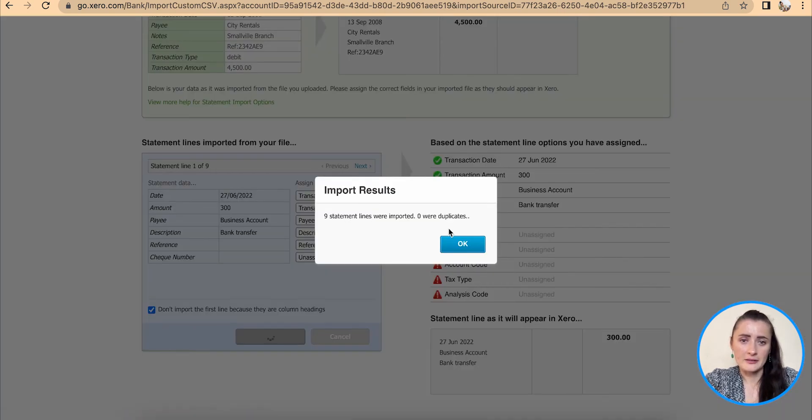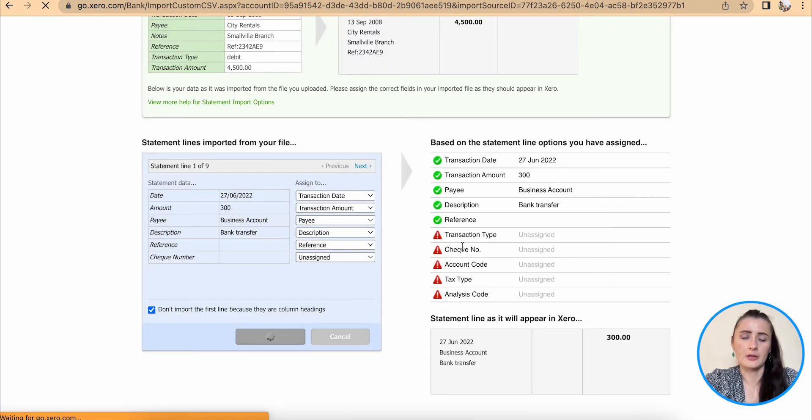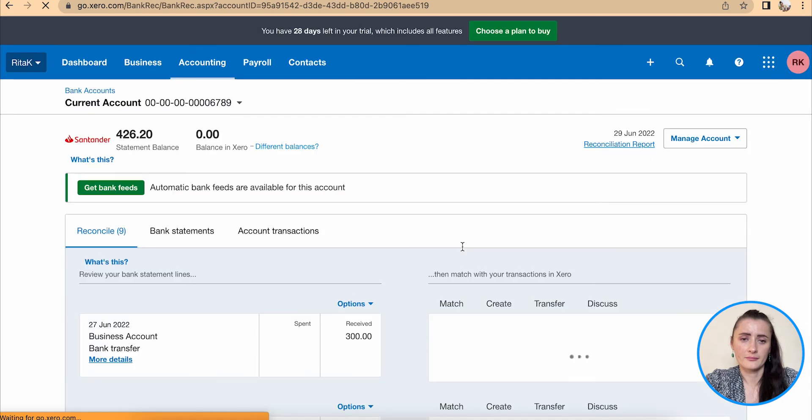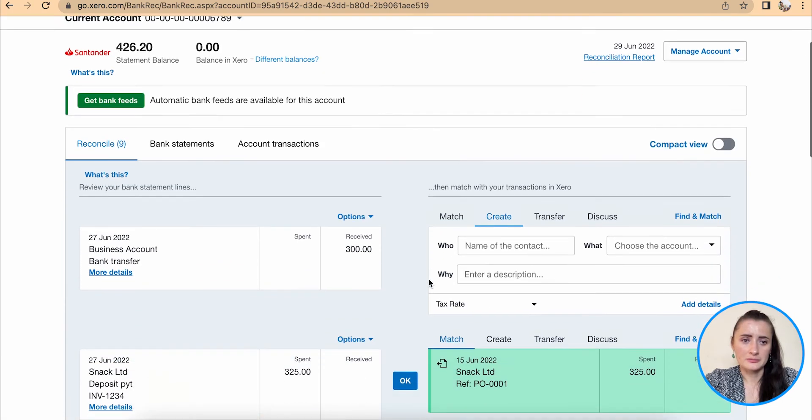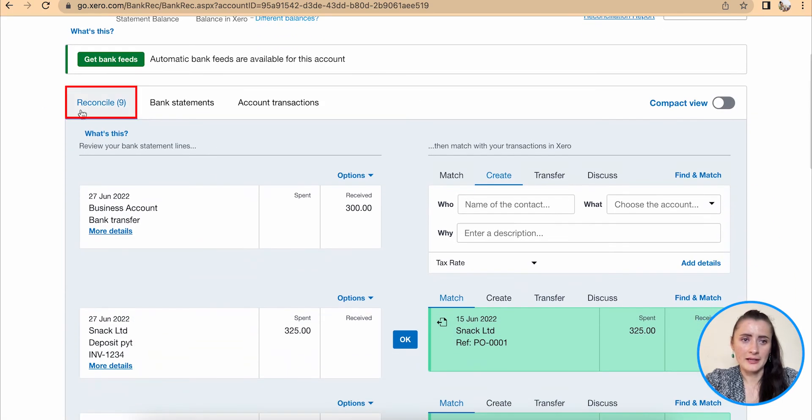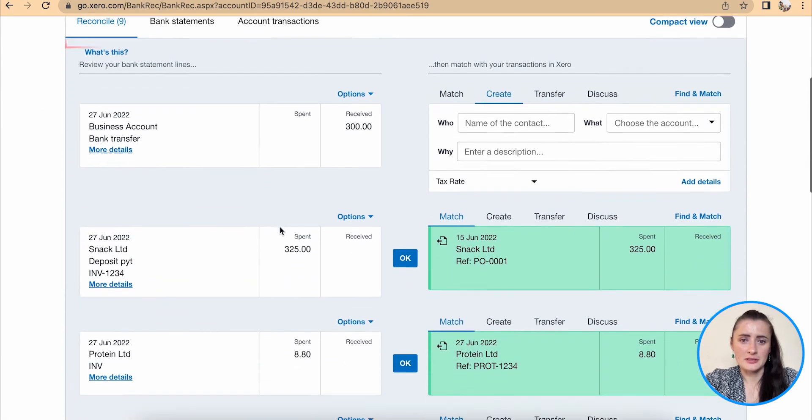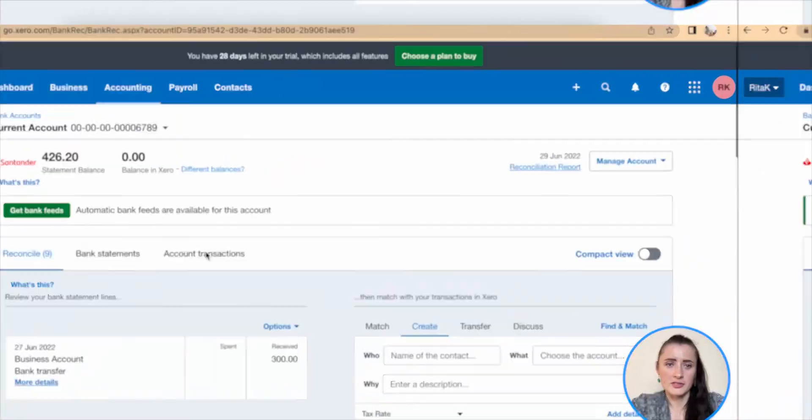There were nine statement lines imported and there are no duplicates. Click OK. So now we have nine items that need to be reconciled. So this is the way how we can upload manually bank statements on Xero accounting software.